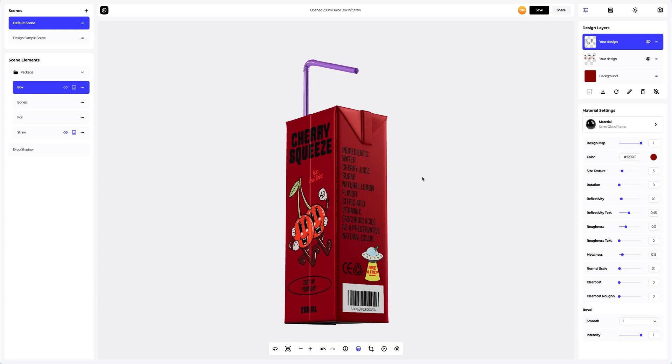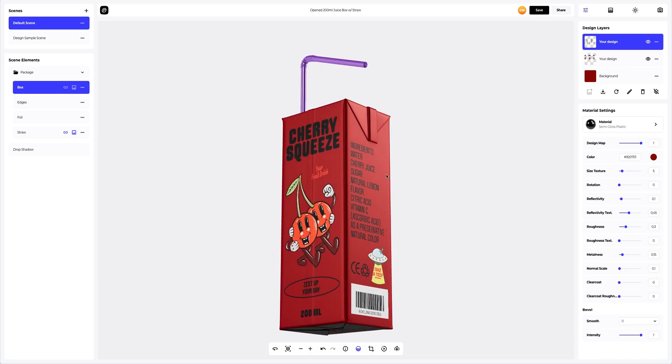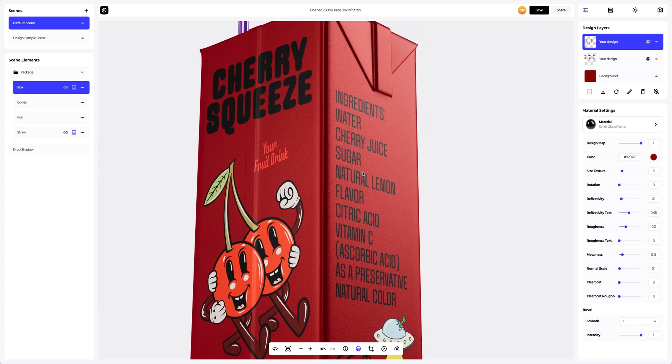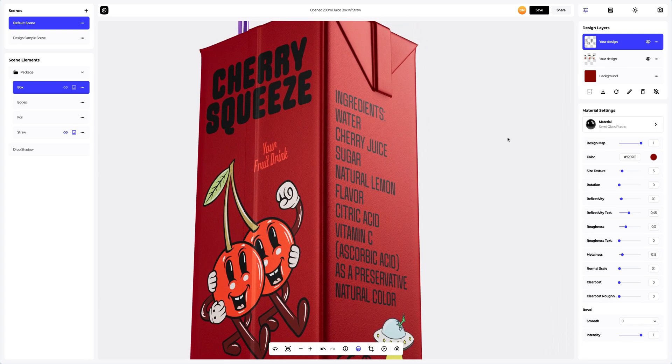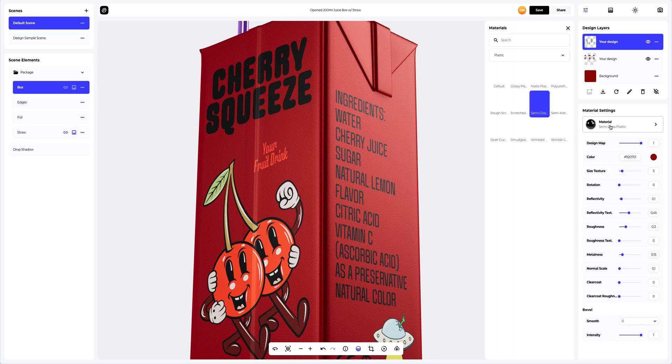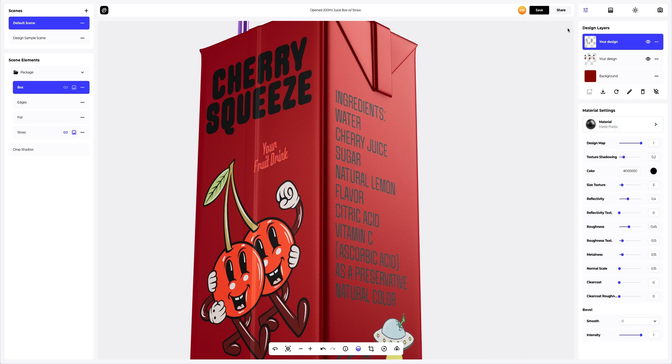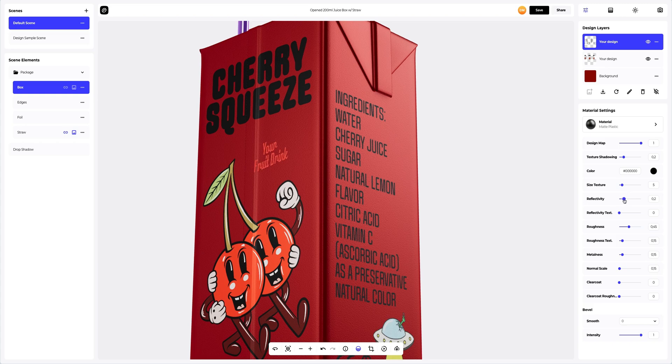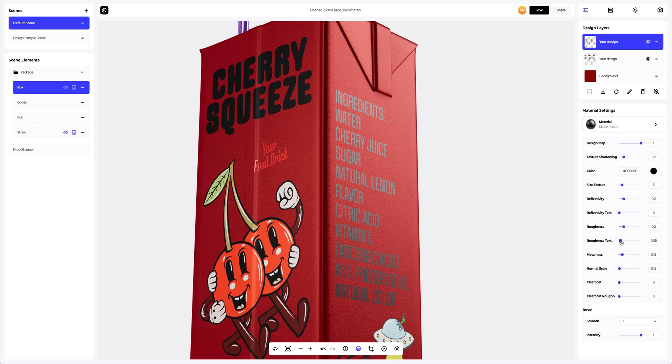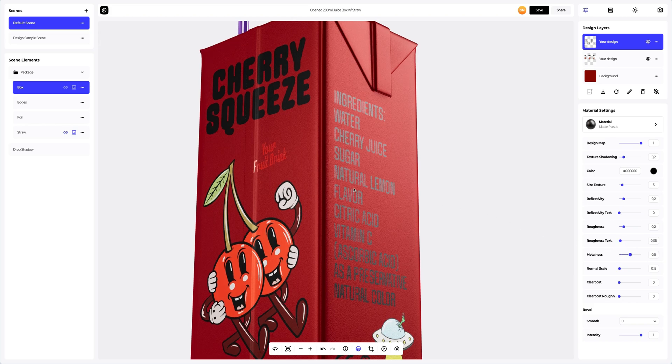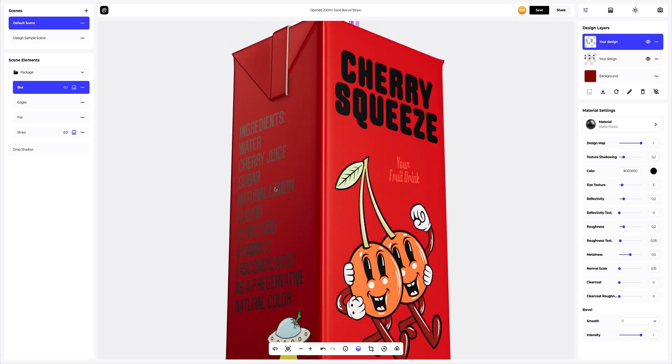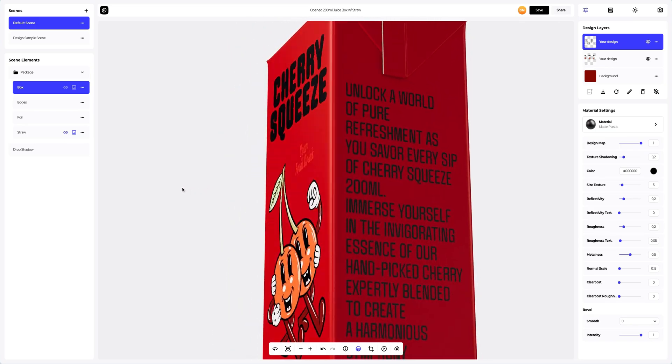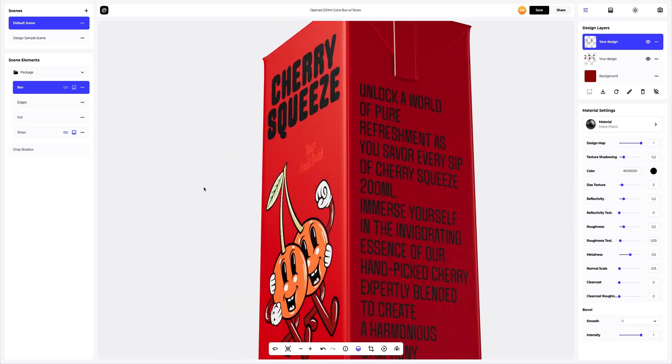The next step is to add more personality to our design. First, let's change the material of our text, and then we'll change the material settings to make the design look more realistic.